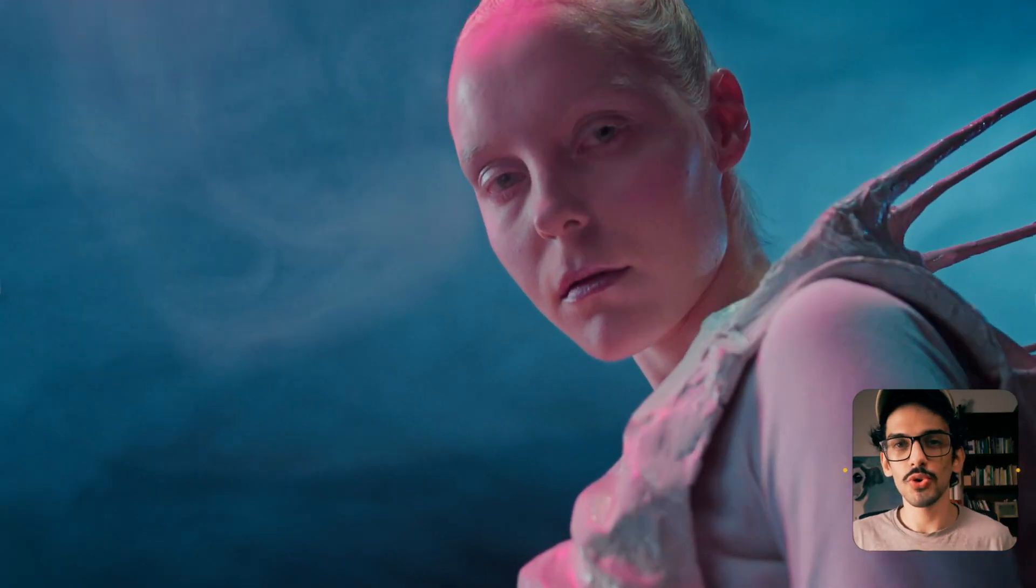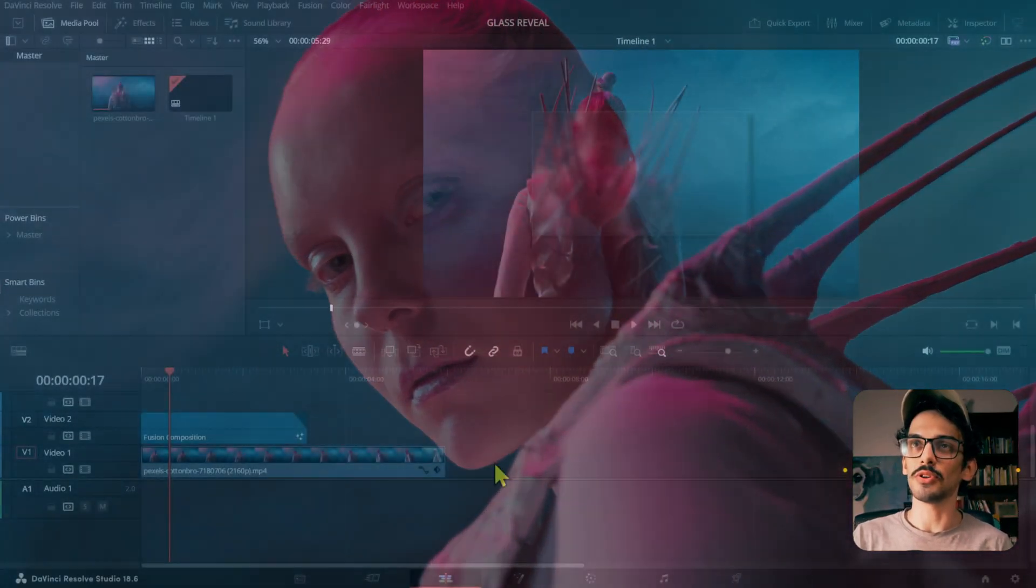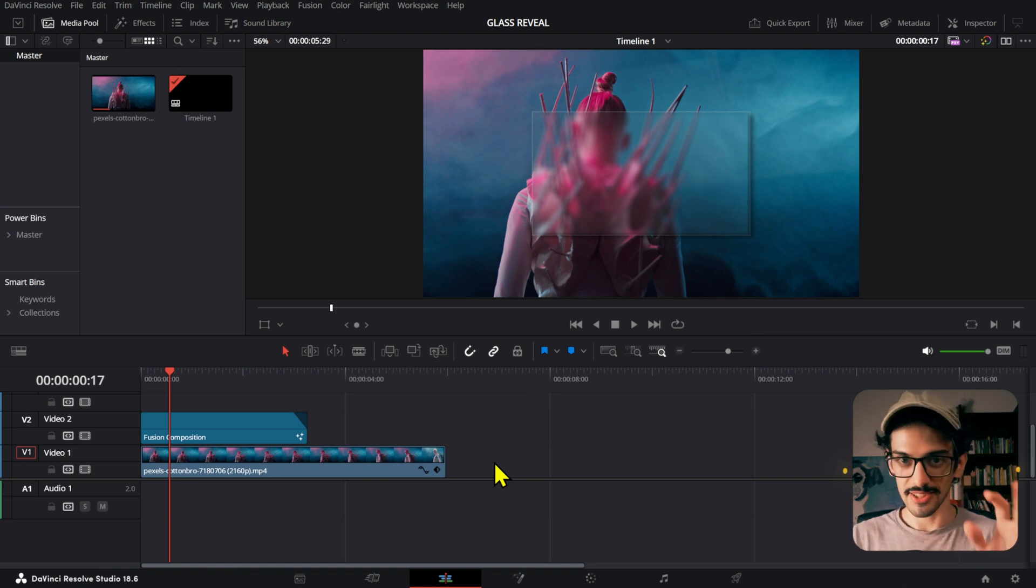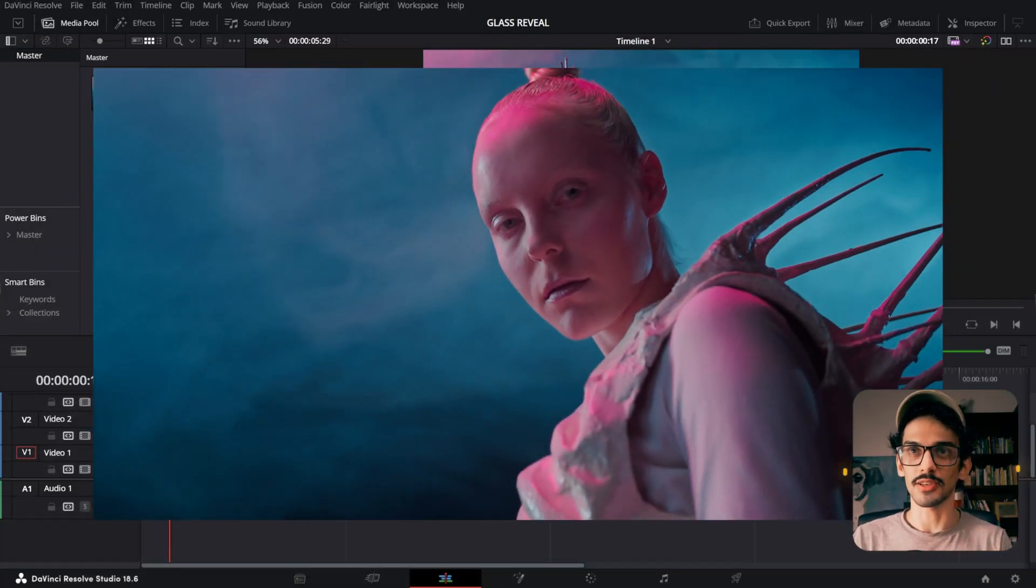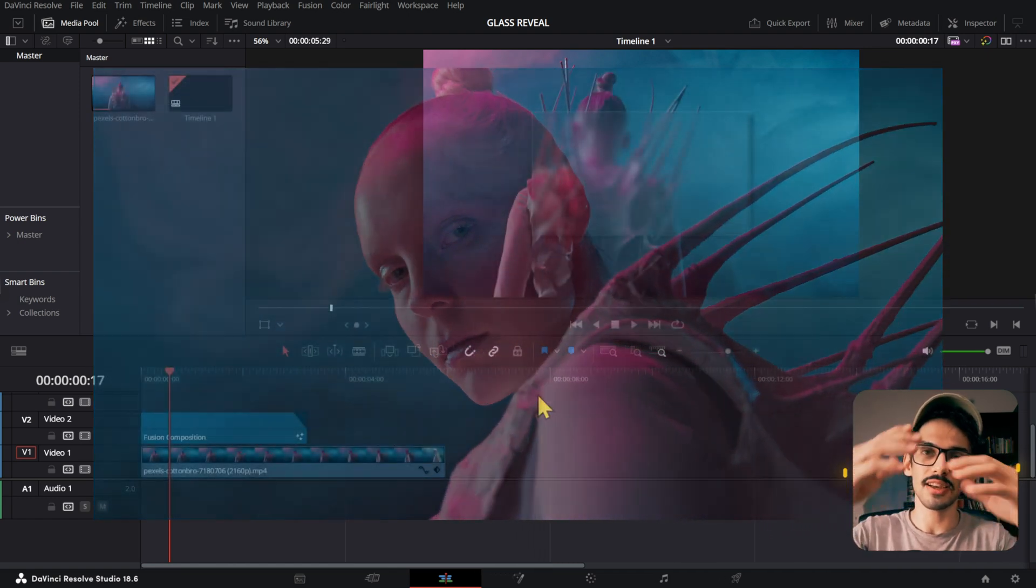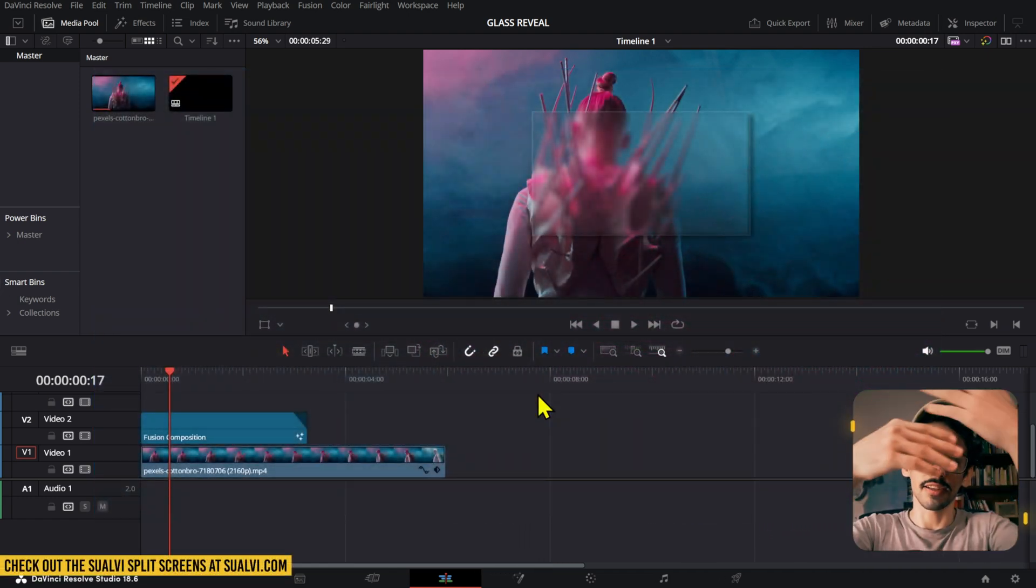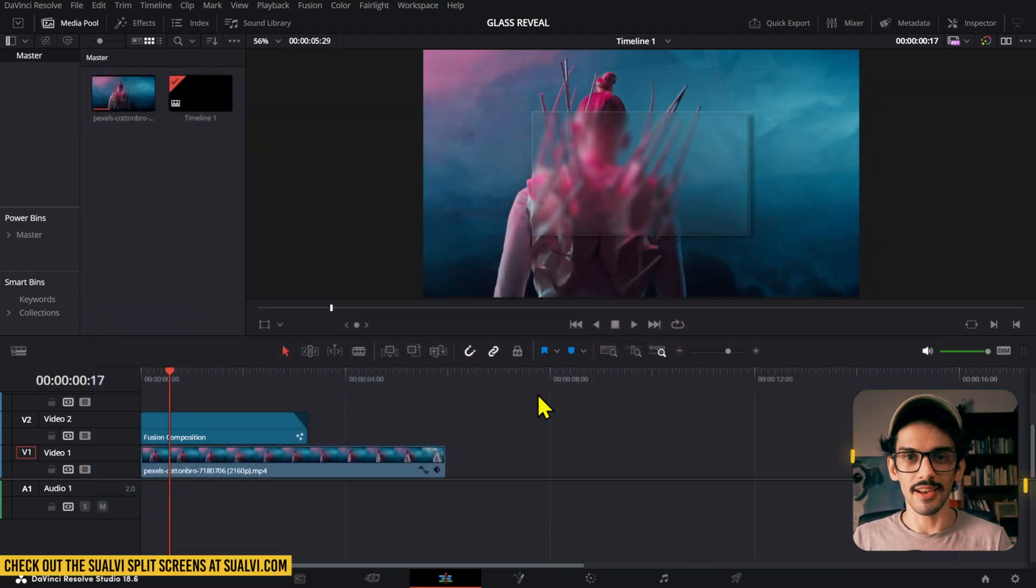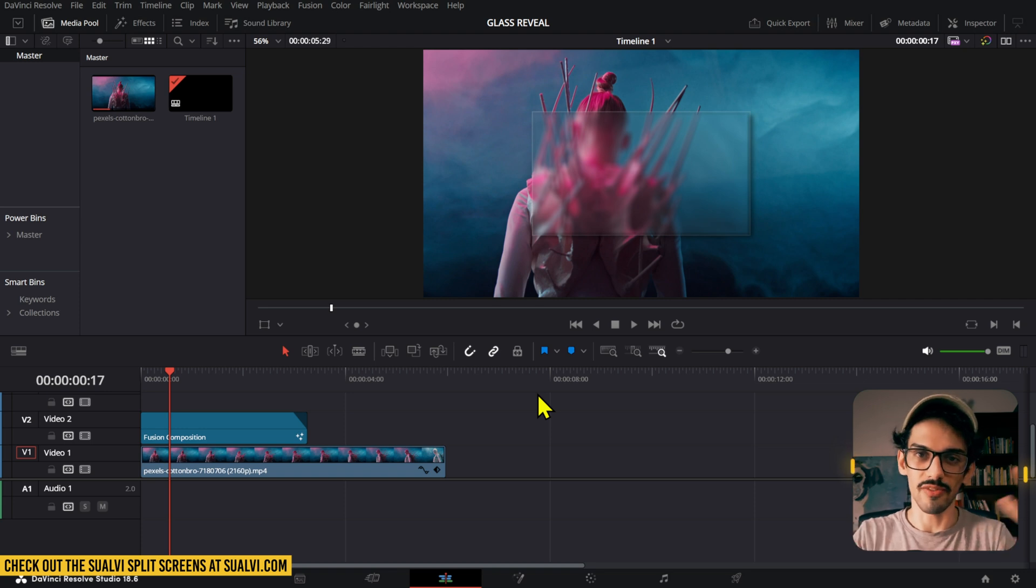I almost broke both my hands yesterday, but I didn't, so we can keep going. Let me show you real quick because I got this email asking me how to create this effect. Basically, it was this glass effect that divided itself like a split screen and then revealed whatever was behind it.